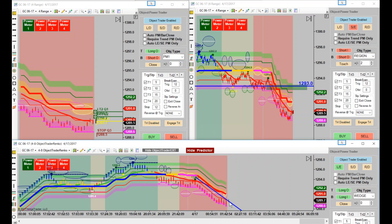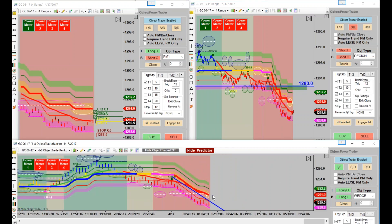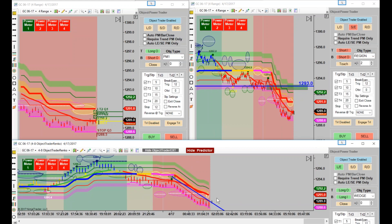We haven't gotten this trade just yet because it hadn't closed the bar yet. Now when you're going to use bigger bars, I'd highly recommend this is a little bit more of a conservative trade — going with a little bit larger bars because it will actually be a better deal for you.